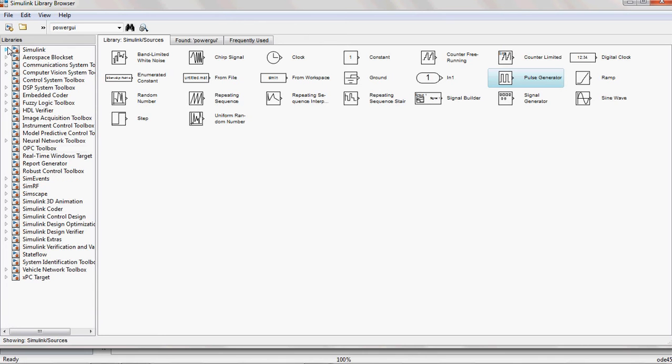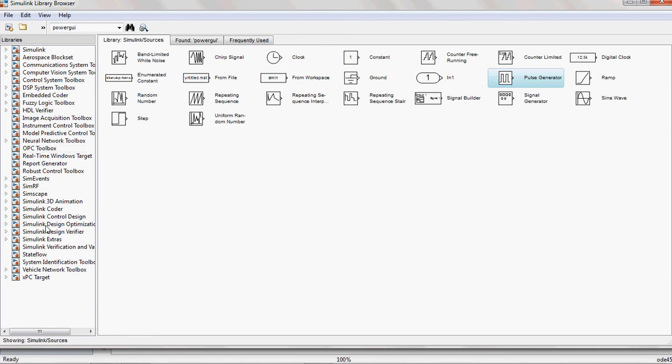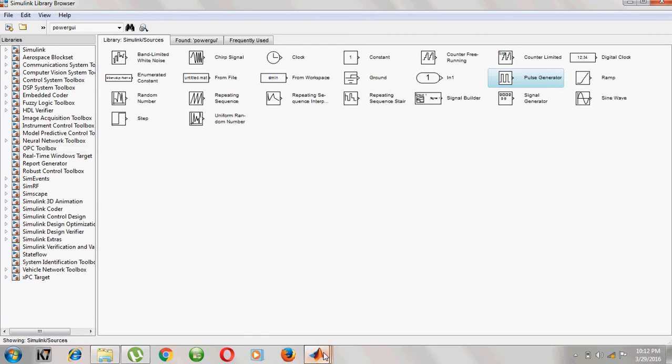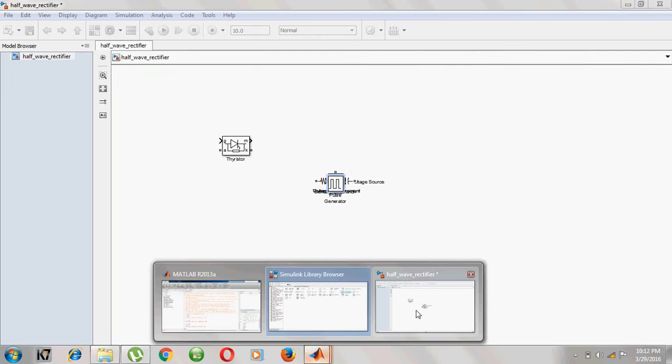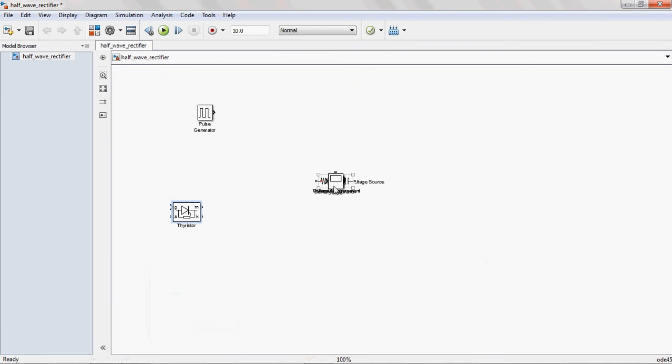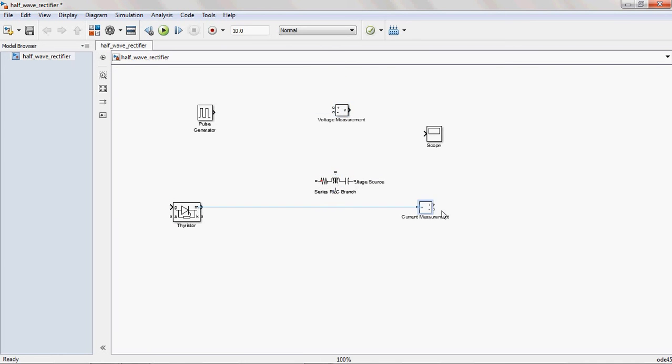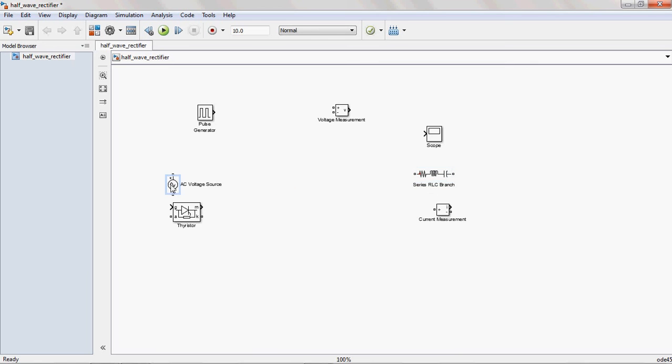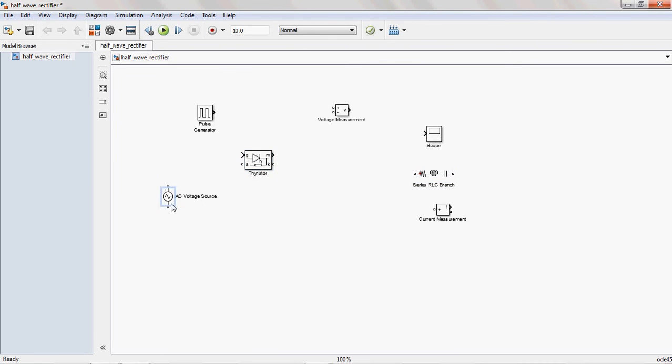After loading all these, you arrange these blocks properly and connect them to each other. The voltage source is connected to the thyristor.